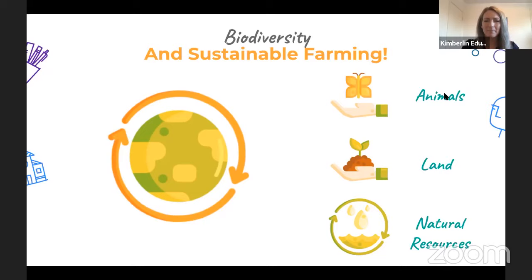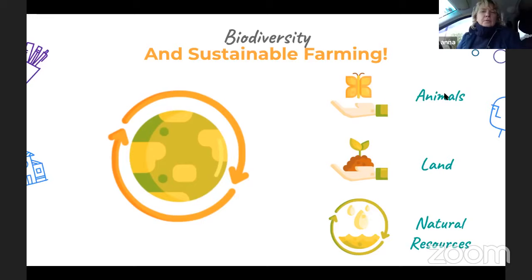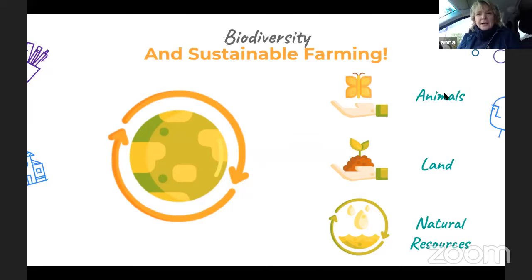Biodiversity literally means lots of different living things, and you've got lots of different living things on your farm. I have lots of different trees, which are my favourite — big woody trees like red gums, box trees, and wattles. They're really important because they host a whole lot of other life: birds, insects, lizards, frogs at the base, and bugs through the root system. Those trees support so much life.